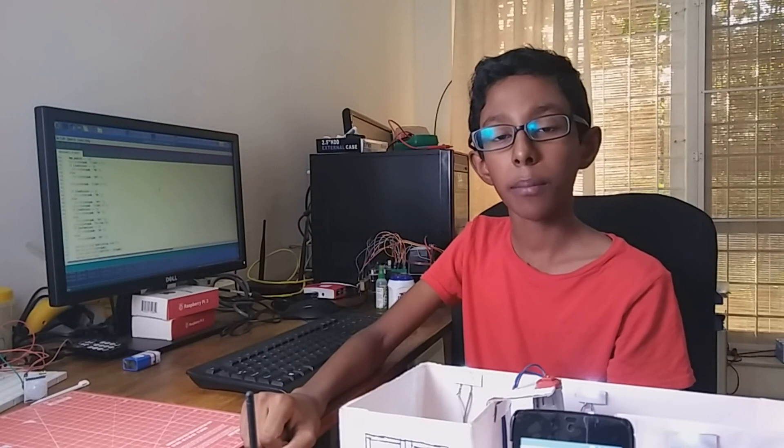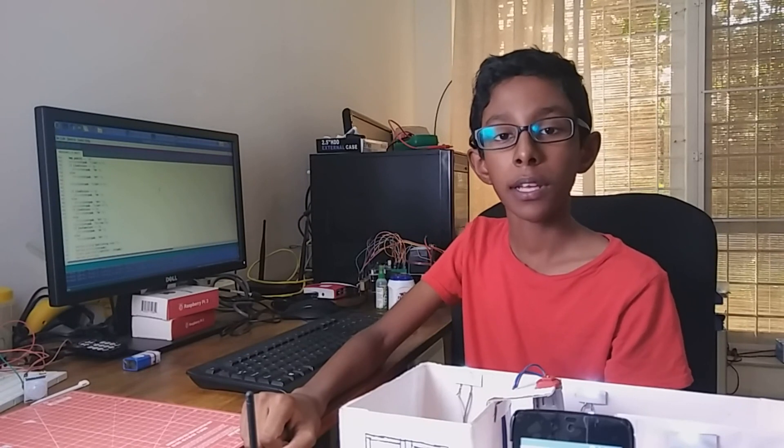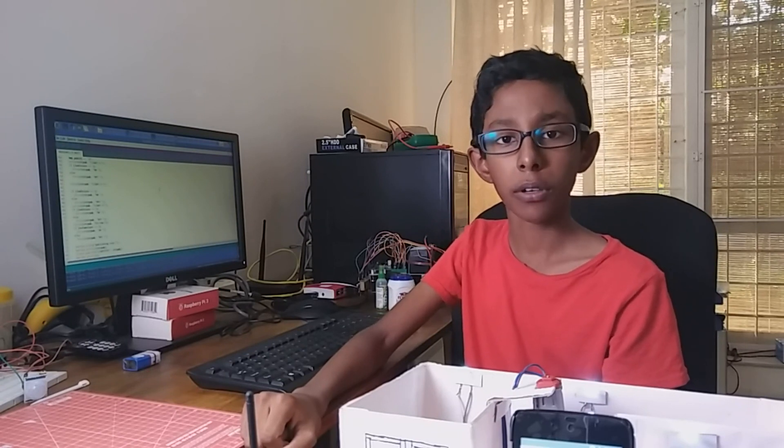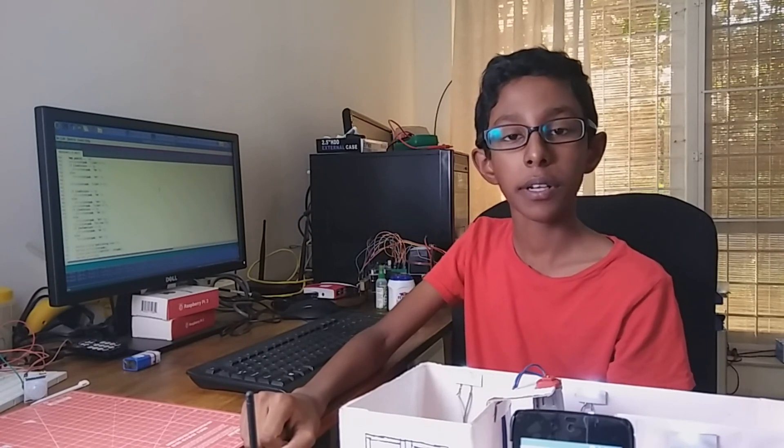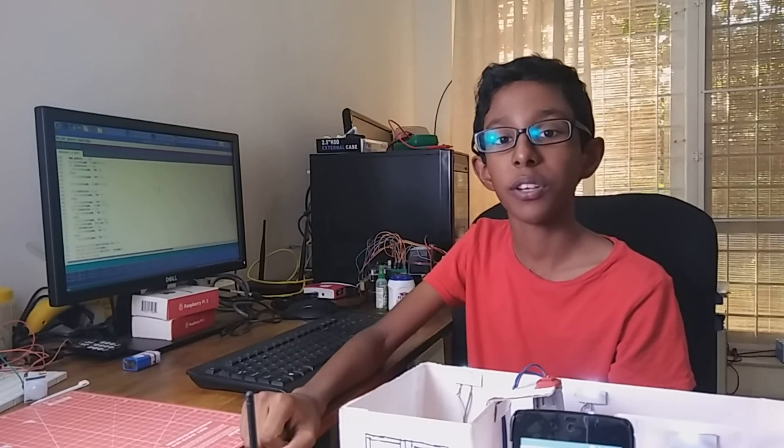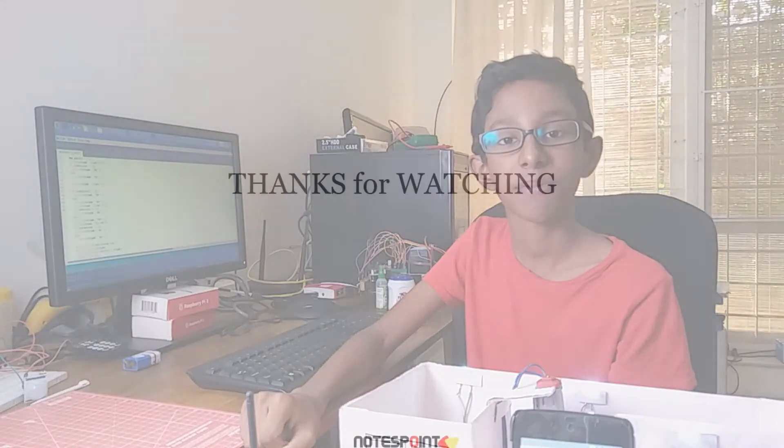More details of the project and the complete code is given in my blog. The link to the blog is given right below this video. Thanks for watching.